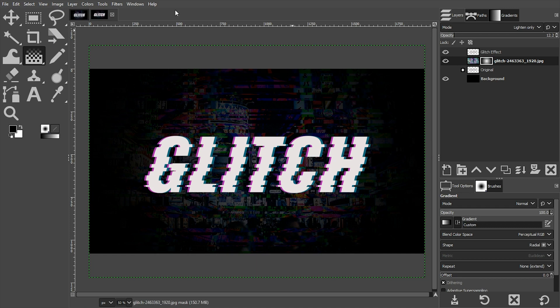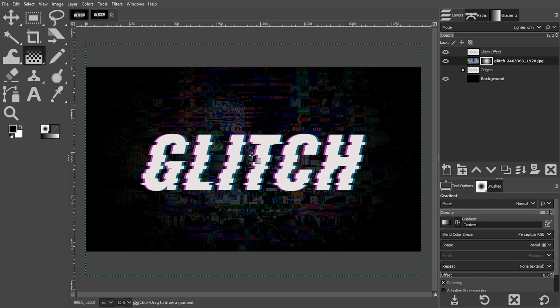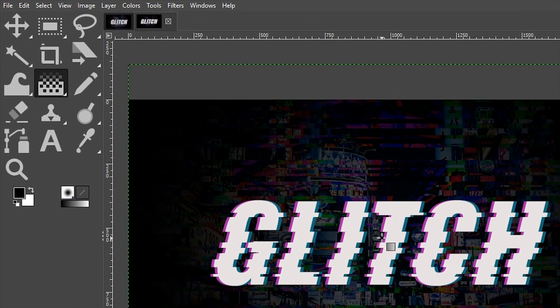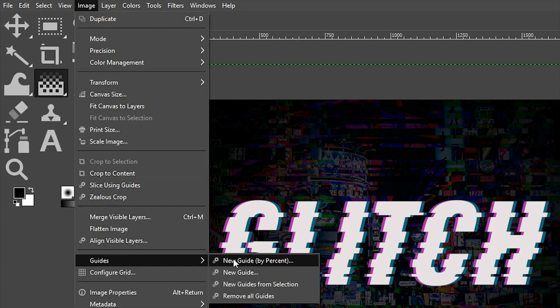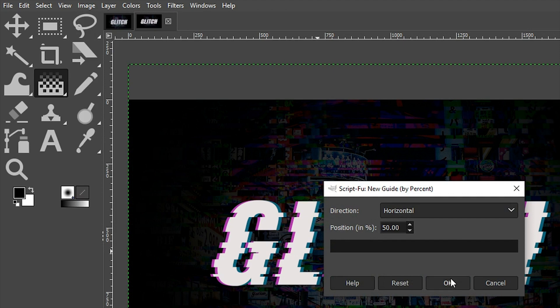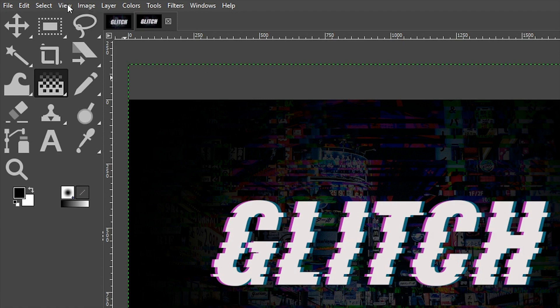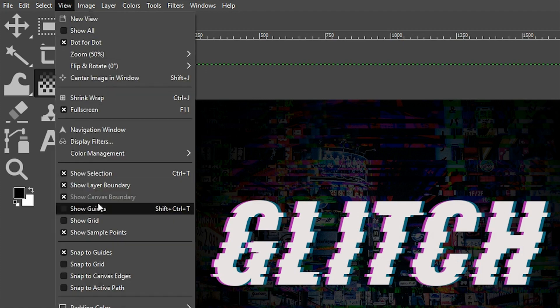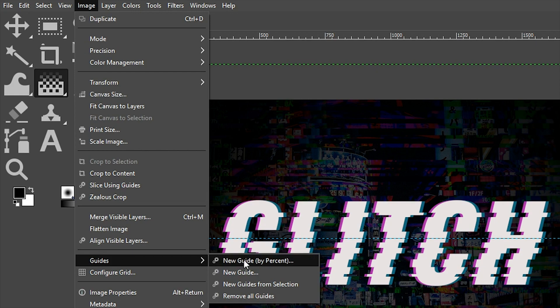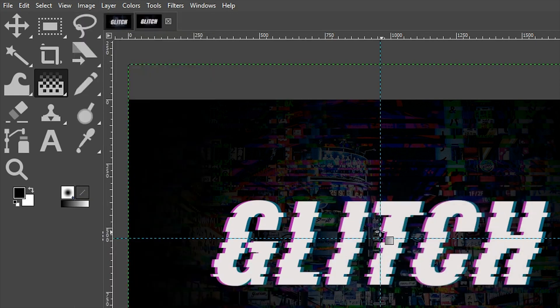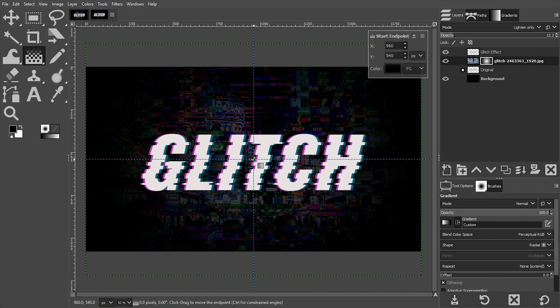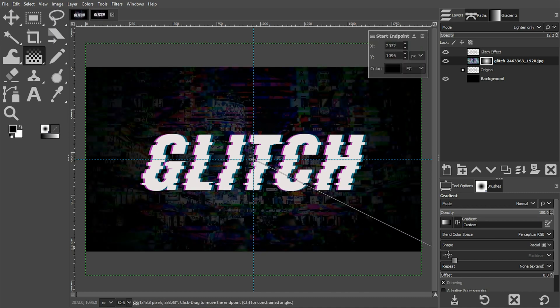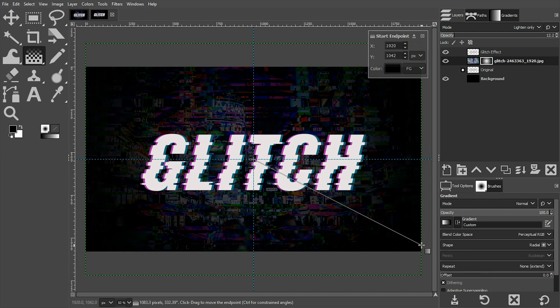Now, before we go, I have one more quick tip for you. If you want to place that gradient directly in the center or have it starting directly in the center, we need to add a couple of guides. Let's go up to image and scroll down here to guides and select new guide by percent. By default, we have horizontal selected first and we have 50 for the position, which is what we want. Go ahead and click OK and it should add a guide. I have mine turned off. So I need to go up to view and select show guides. We need to go back now and add one for the vertical. And now I know exactly where dead center is and I can click and drag out a new gradient and it's going to replace the one I created earlier.